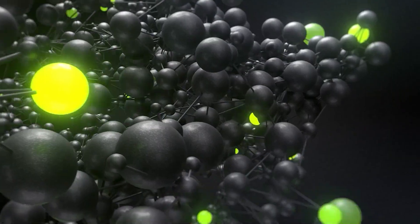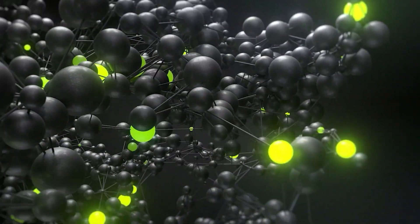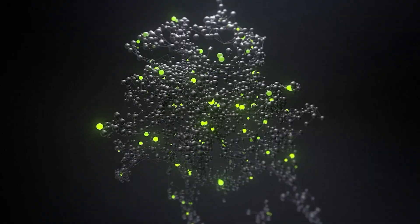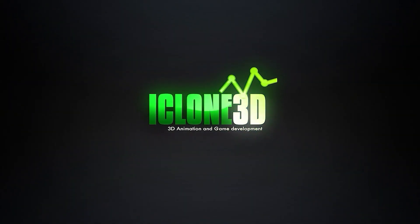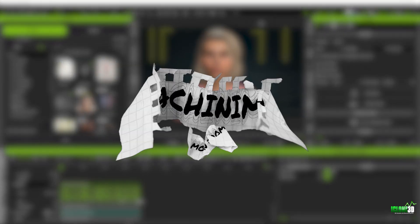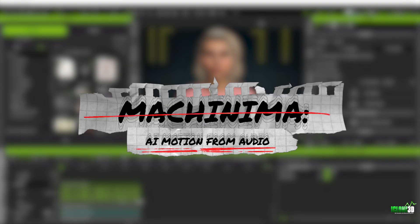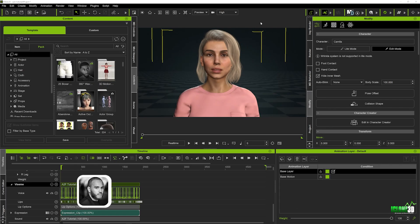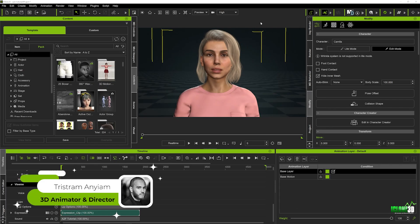Welcome back to iClone3D.com, the number one place for all your animation needs. In this tutorial, we're going to be looking at how we can create some wonderful motion for that generated audio file we created earlier, where we did all of the facial expressions in Audio to Face in Video Omniverse.